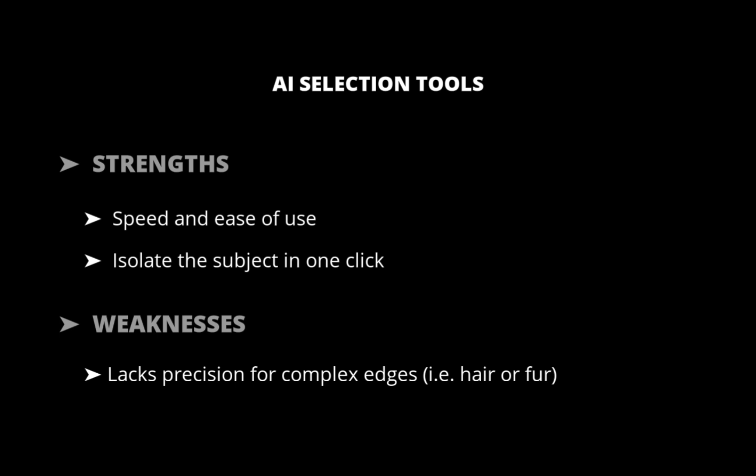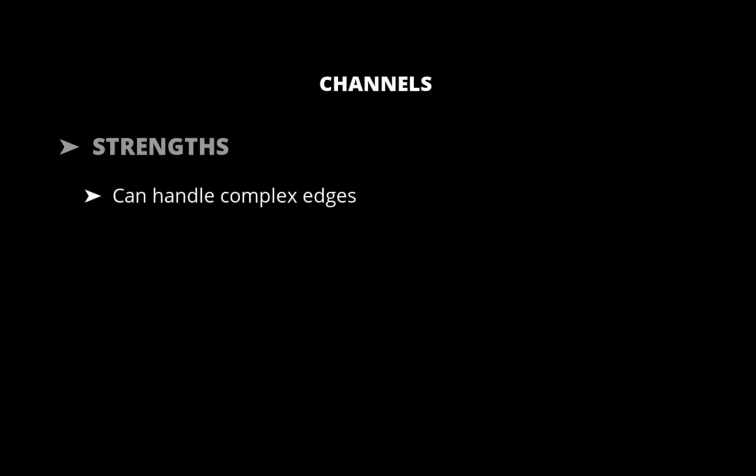Moving on to channels, what are its strengths? The main strength of channels is its ability to handle complex edges by relying on the extra contrast between subject and background, which might be present in a specific channel but not in the full color image.